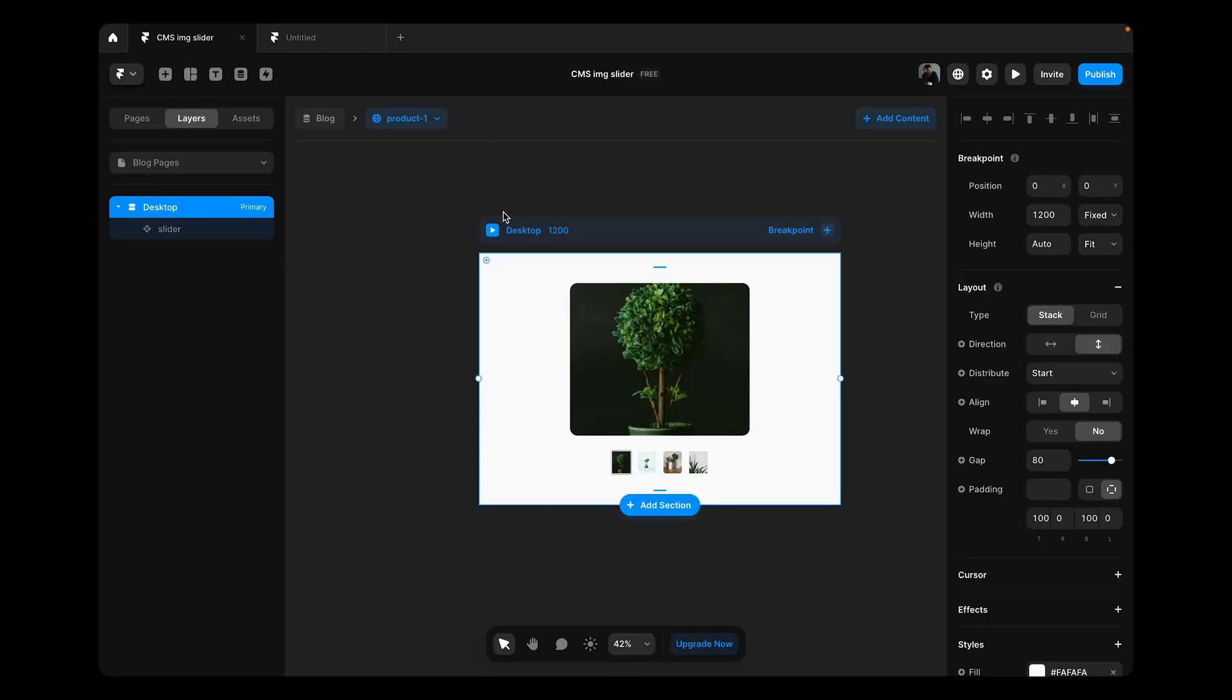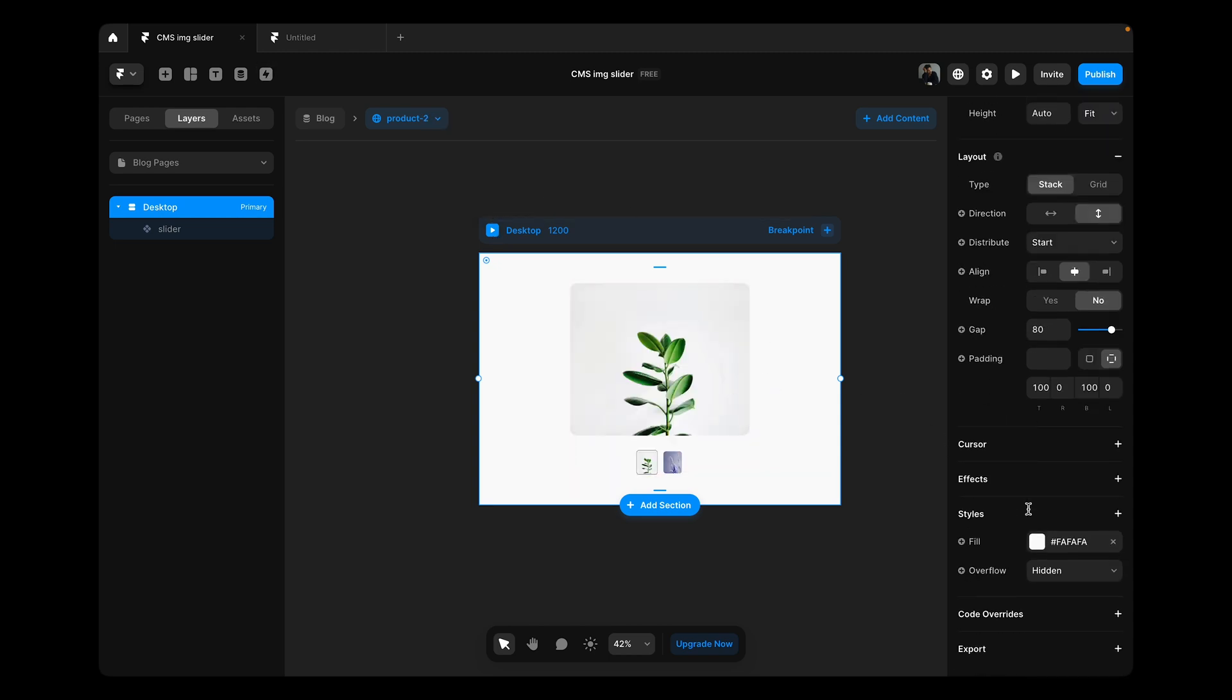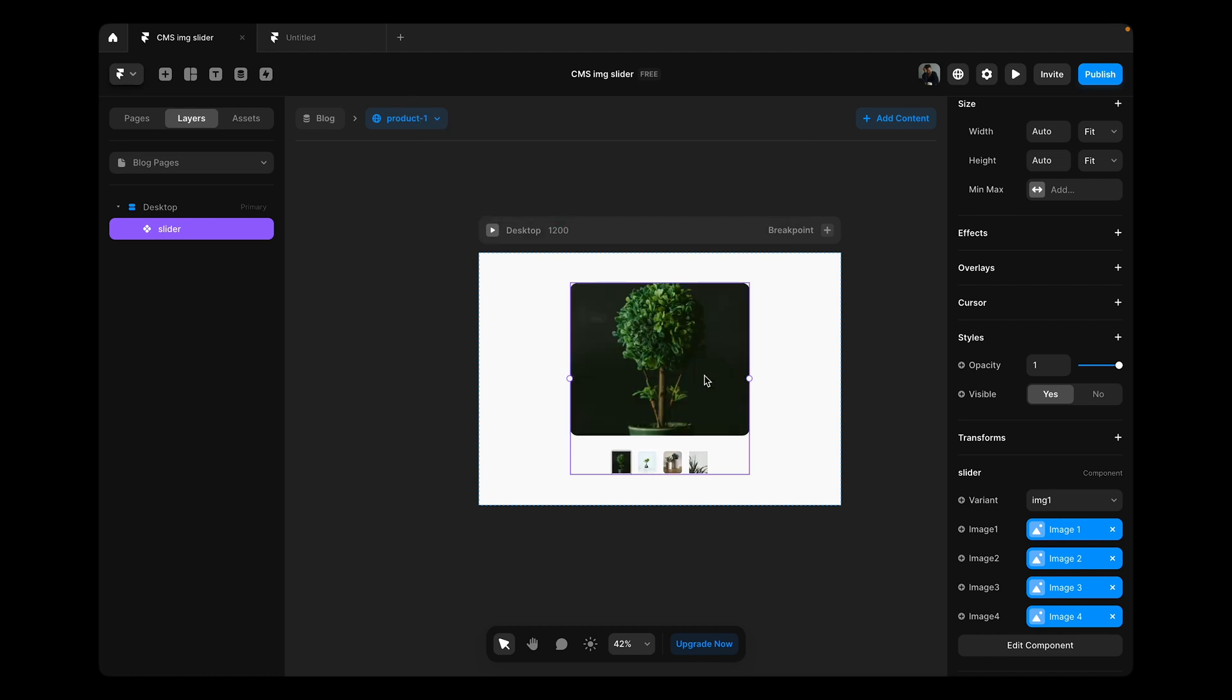This kind of slider is pretty common in e-commerce websites and we're going to learn how to connect it with our CMS images. Also, we're going to learn how to control the visibility of the image items depending on the number of images we upload in the CMS.